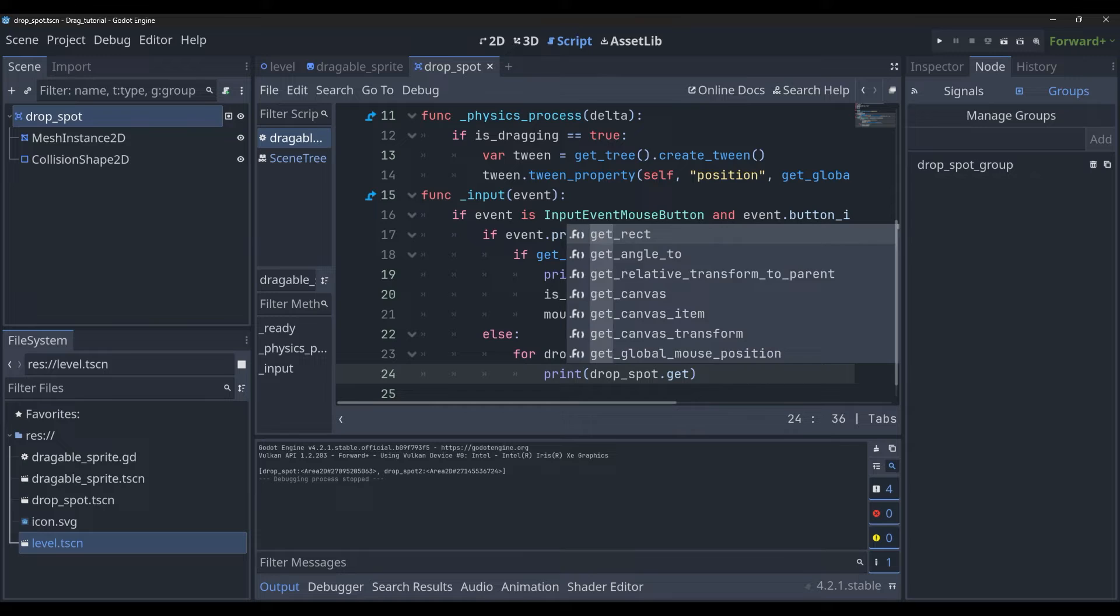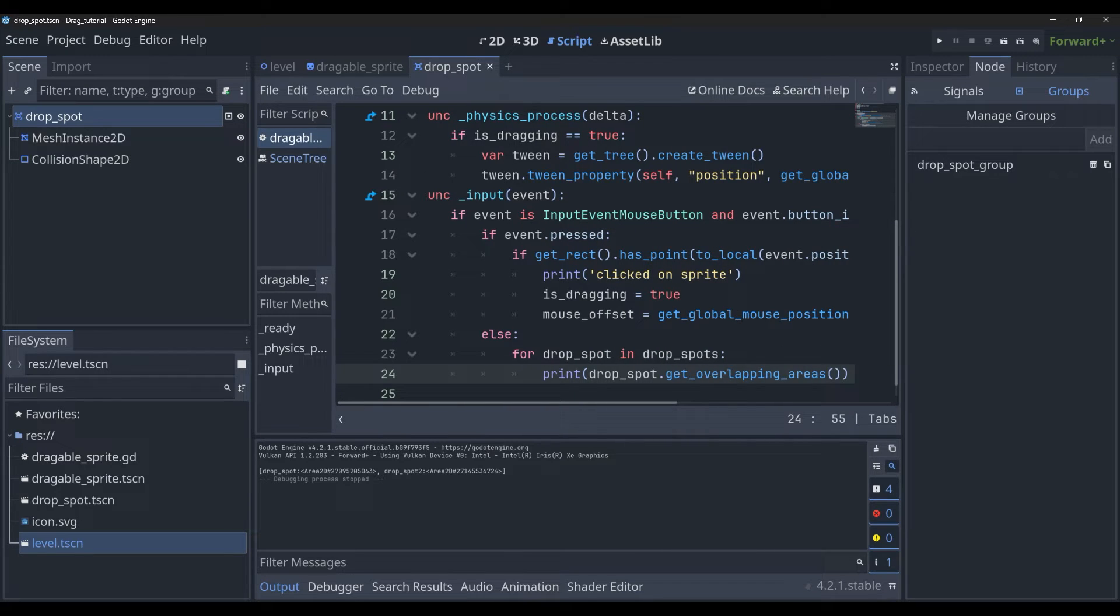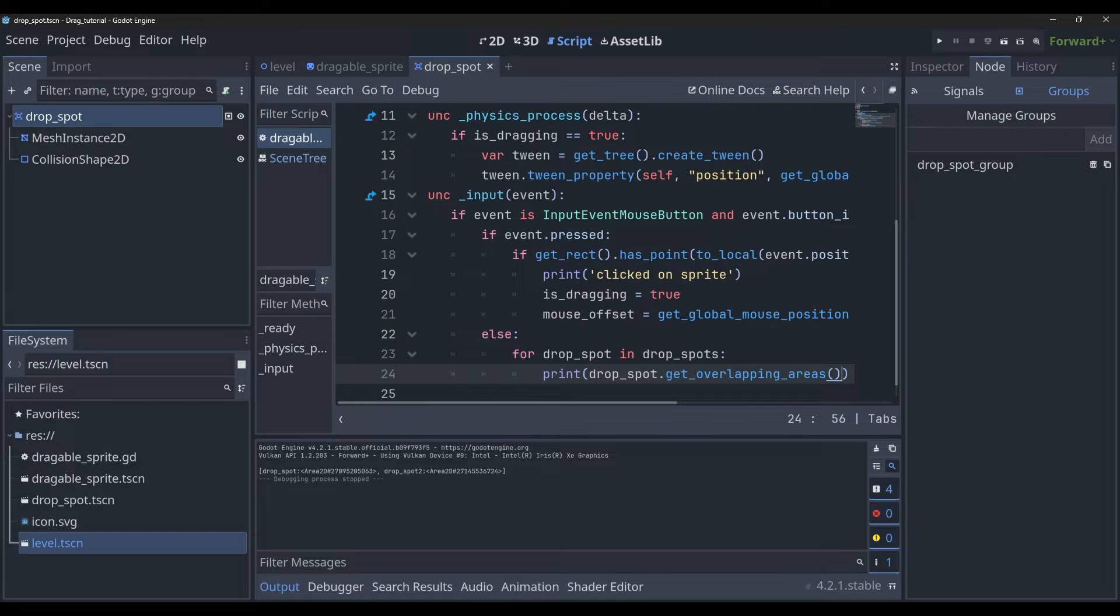For each drop spot we're just going to print drop_spot.get_overlapping_areas(), and you'll see if we run this...